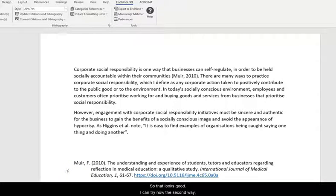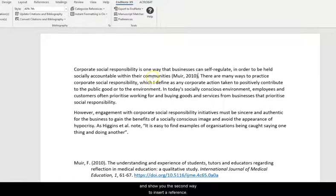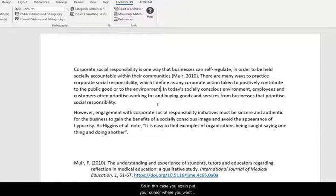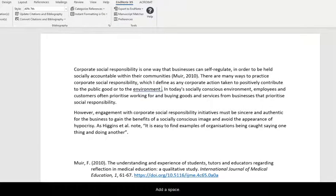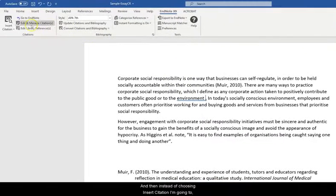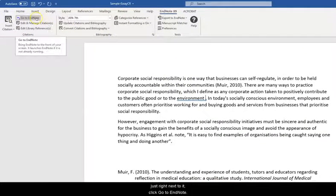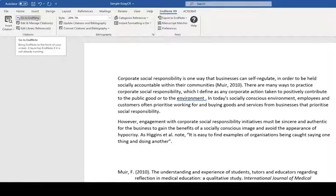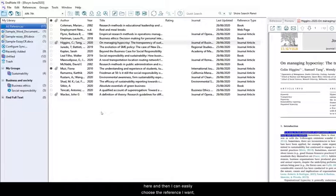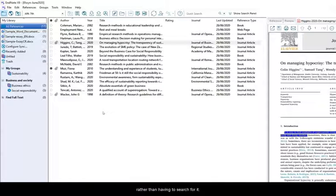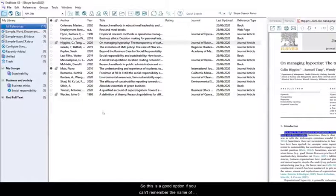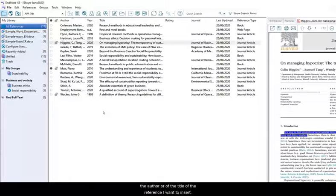I can try now the second way and show you the second way to insert a reference. So in this case you again put your cursor where you want the reference to go. Add a space. And then instead of choosing Insert Citation I'm going to just right next to it click Go to EndNote. And that will pull up my EndNote library which I have open here. And then I can easily choose the reference I want rather than having to search for it. So this is a good option if you can't remember the name of the author or the title of the reference you want to insert.